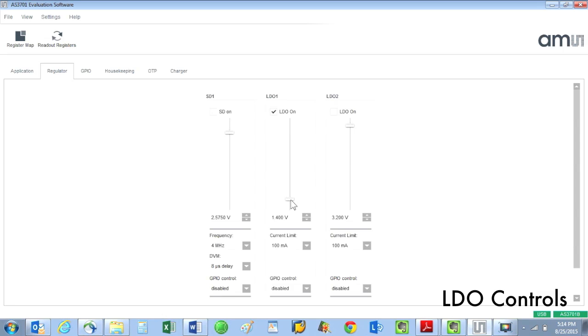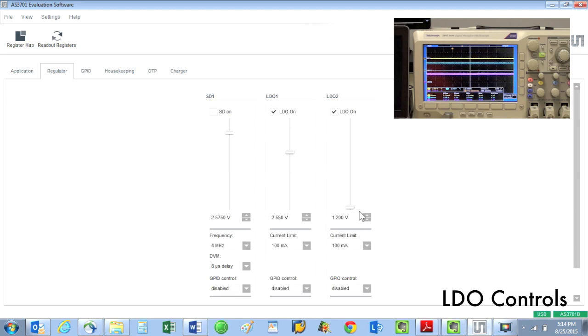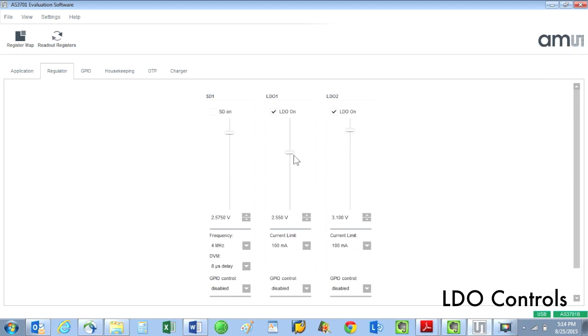So what controls do we have for the two LDOs? Again, we have a slider to select the output voltage we want for each of the LDOs. The LDOs are shown as the blue and magenta traces on the oscilloscope.